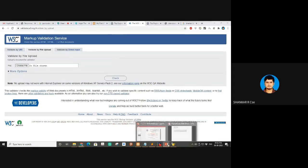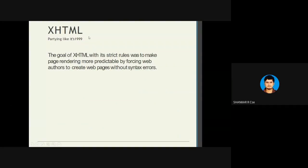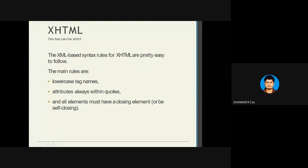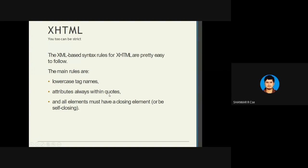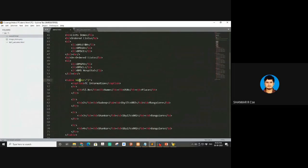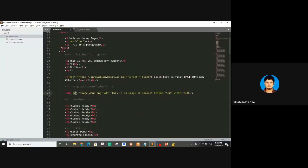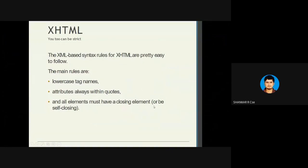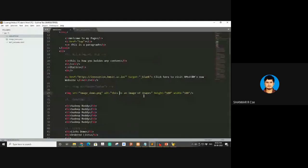Quick recap: XHTML came around 1999. The XML-based syntax rules say: tag names should be lowercase, attribute values should always be within quotes. For example, border equal to 3 should be within quotes. All elements must have closing elements or be self-closing. Self-closing means the image tag closes itself with a slash, whereas the anchor tag must be closed explicitly.